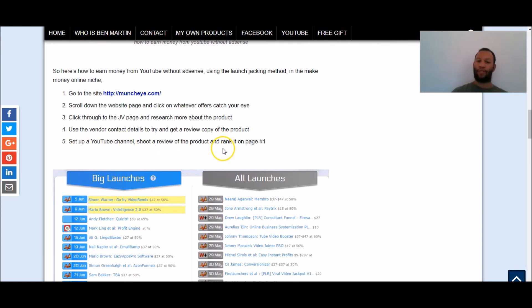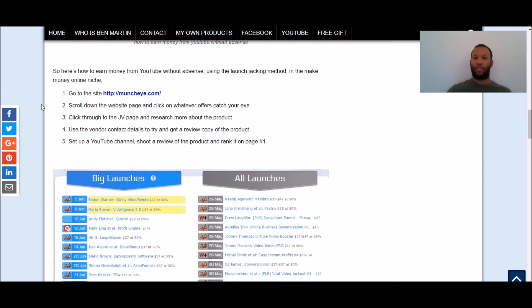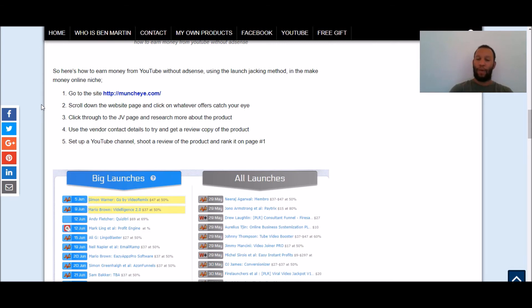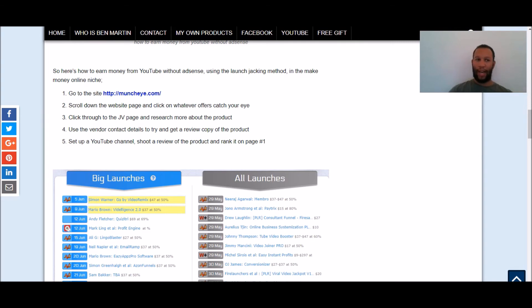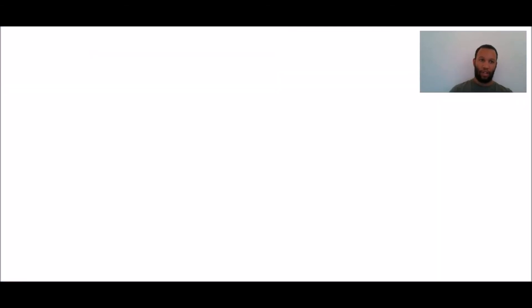Now when it comes to doing your video review because the last part is setting up a YouTube channel and shooting a review of the products and ranking on page one of YouTube and or Google. When it comes to that part right you want to get your review video out there as early as possible so the earlier you can get access to the products the better because once you know how to rank that's going to enable you to be ahead of the competition.